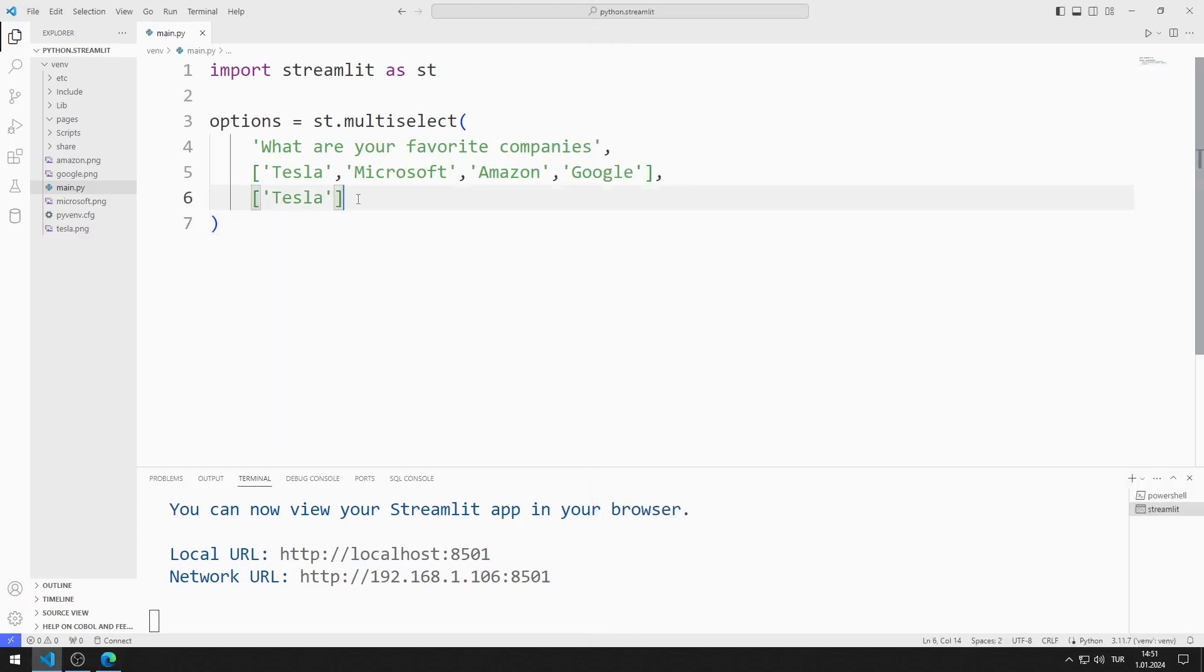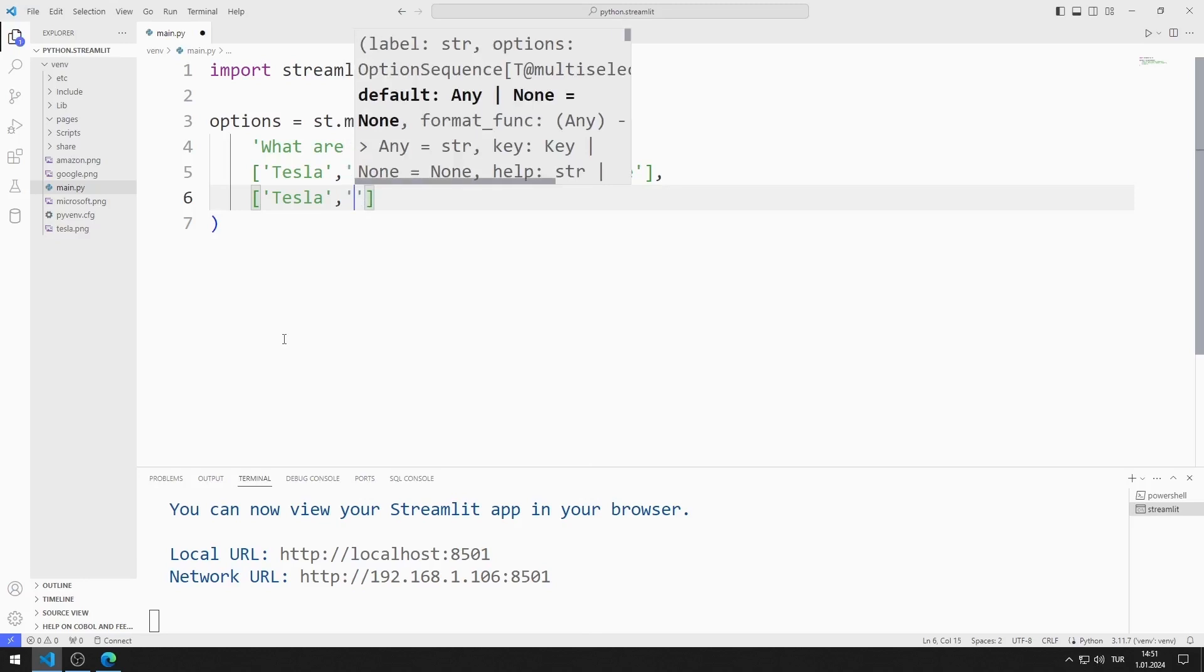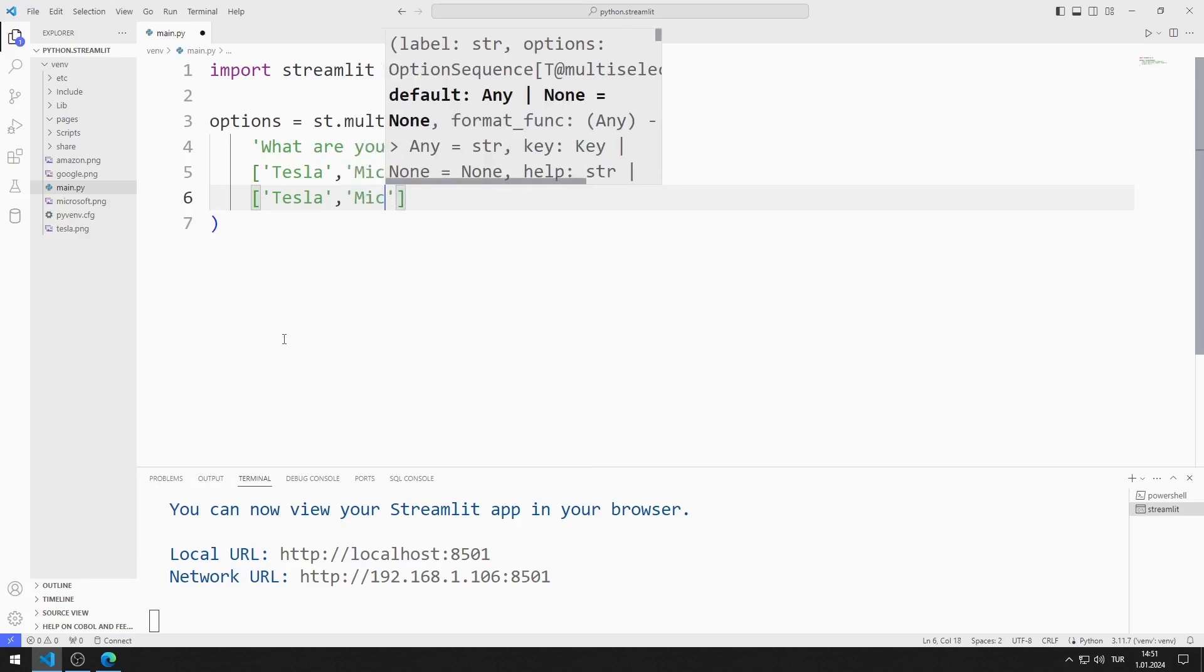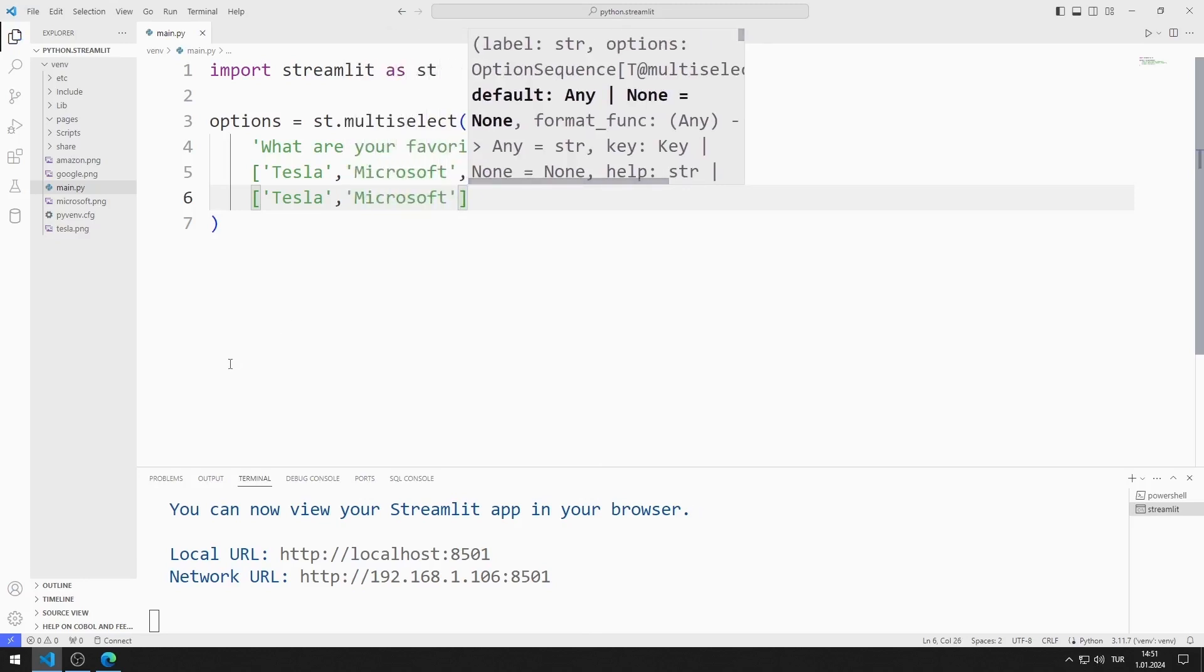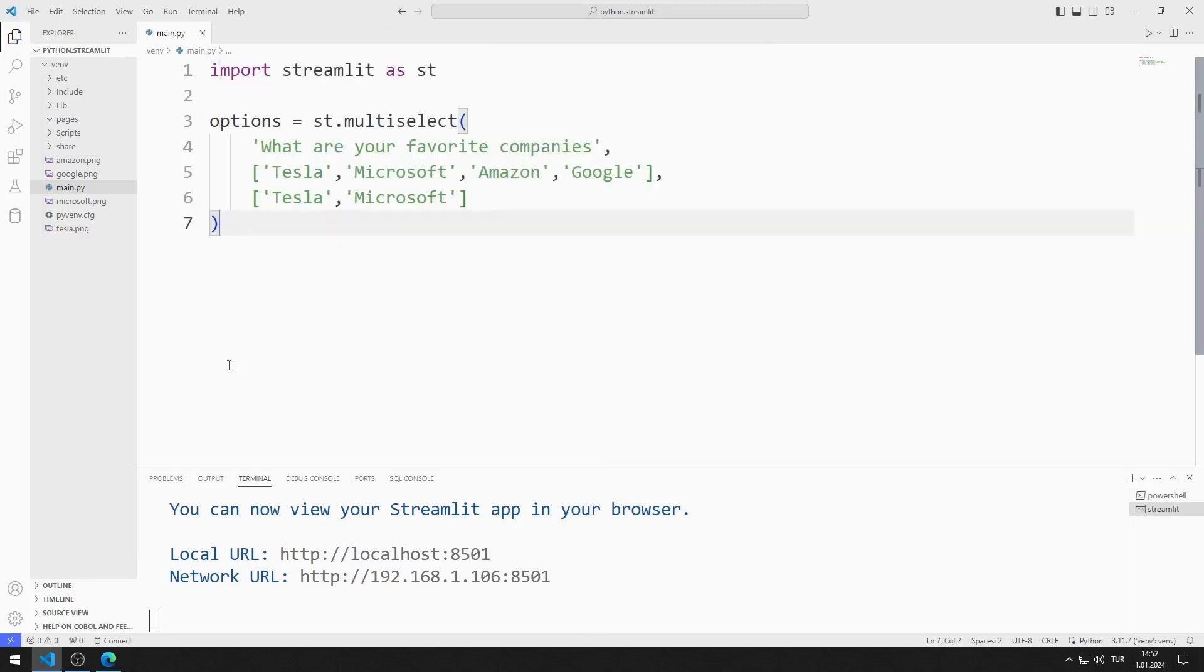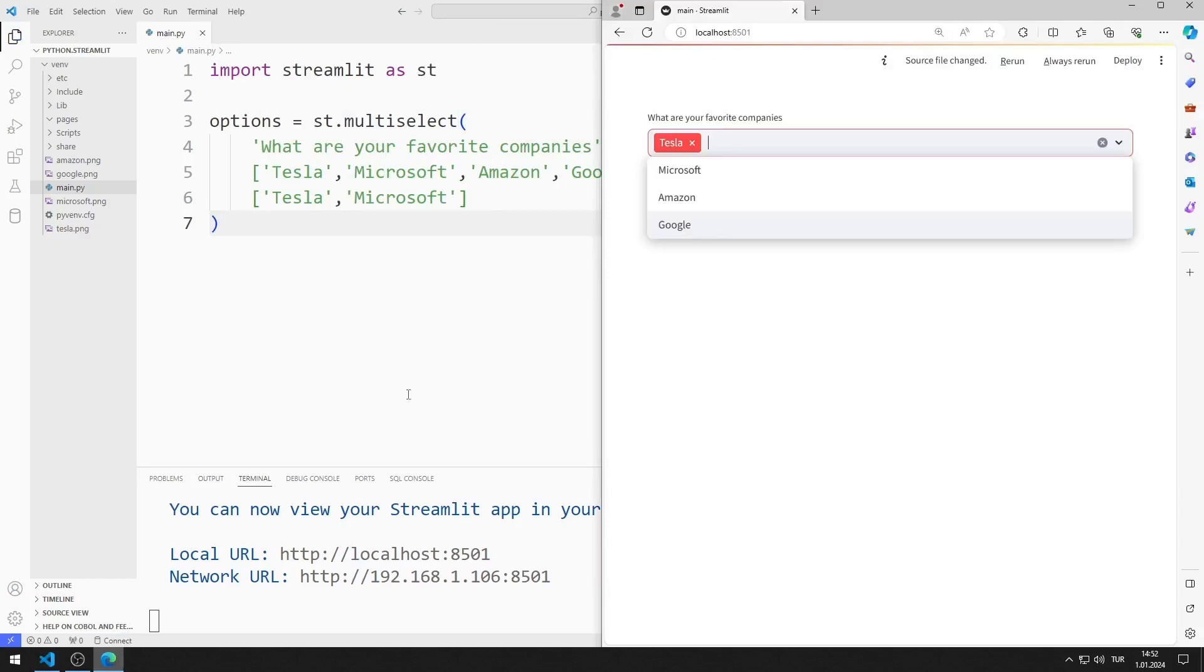There may be more than one default option. Let's set Microsoft and Tesla as default. I save the code file and refresh the page.